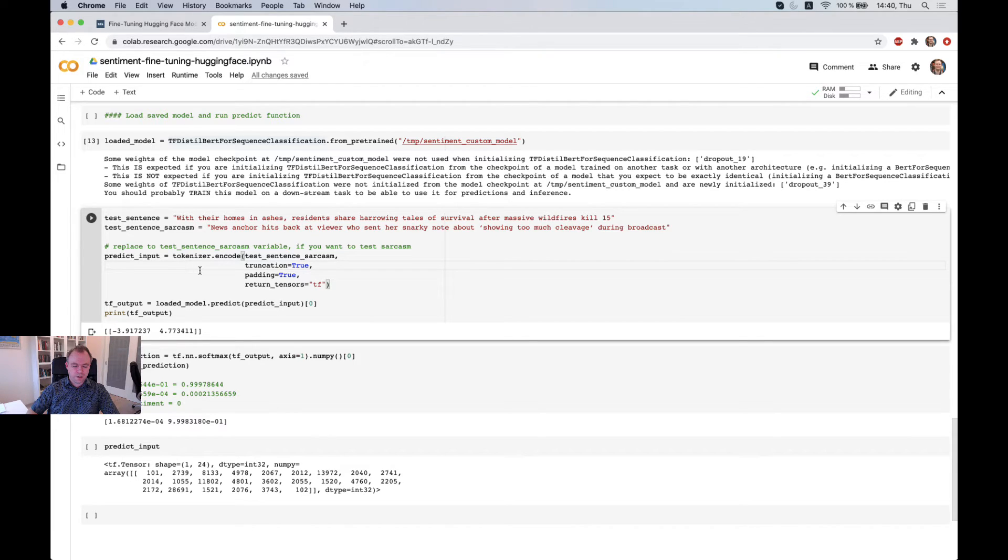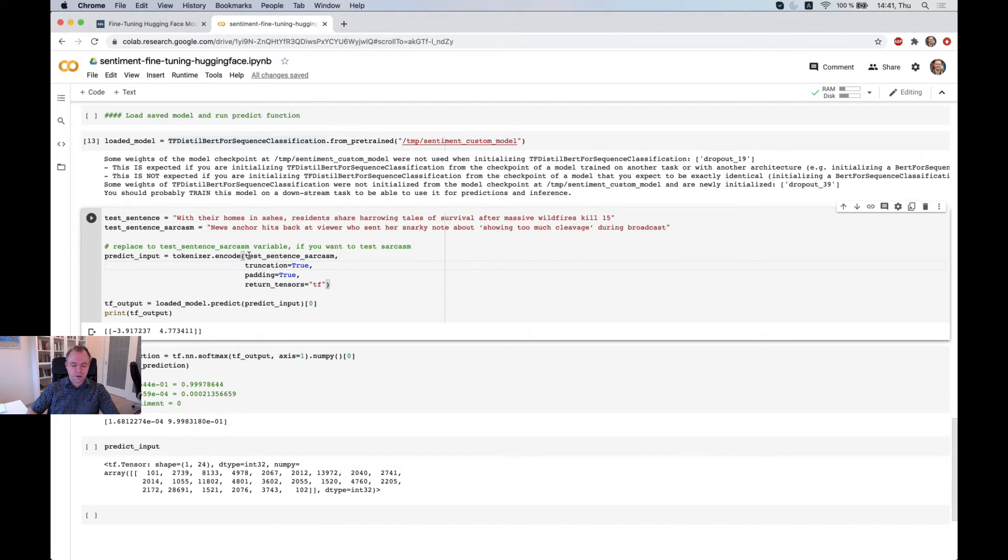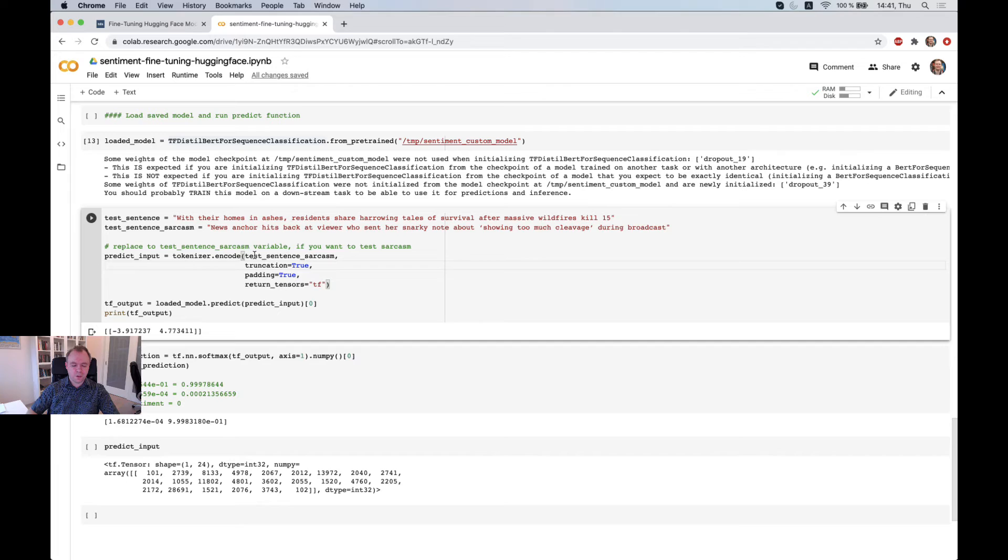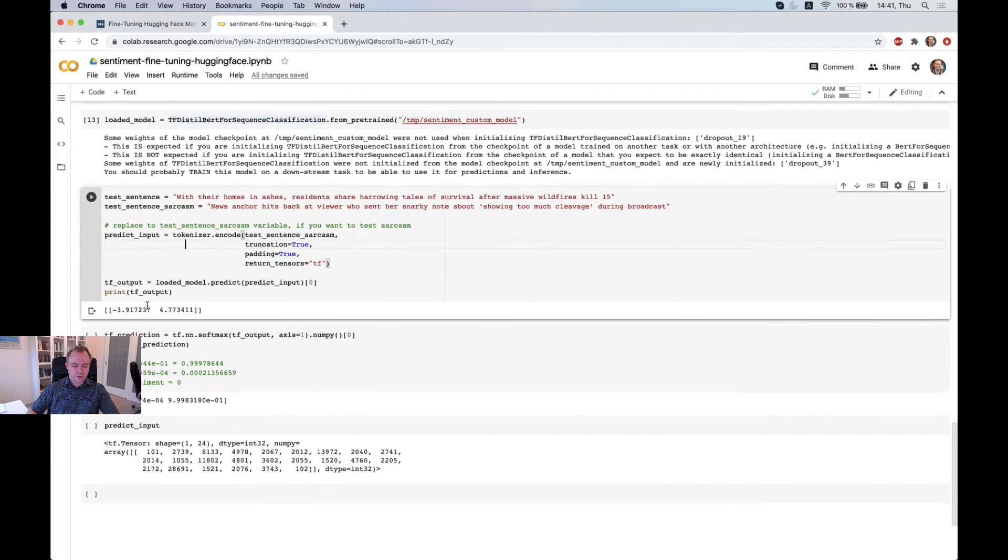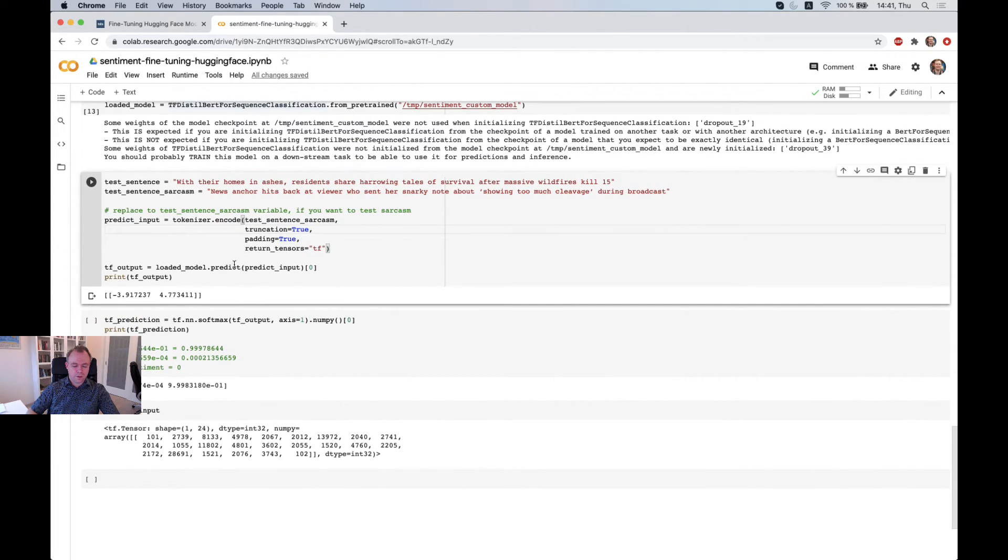In order to pass the sentence to predict function, we need to encode it with tokenizer, the same way like we do for training and validation. So we're using the same tokenizer. And then we call predict function.